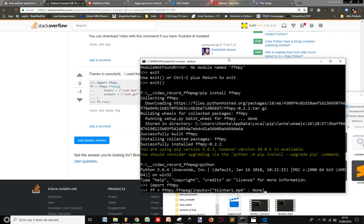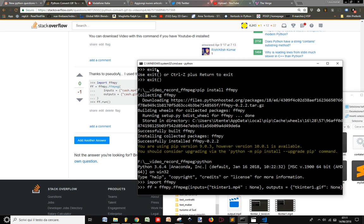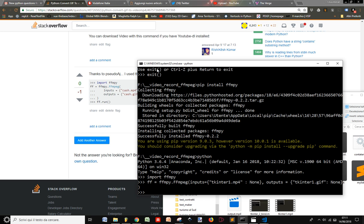Close the curly brackets, put a comma, then output — output equals tkinter_one.gif, and None as the value. Close the curly brackets, and then close the parenthesis. Let's see if it works. Now I have to run this class.